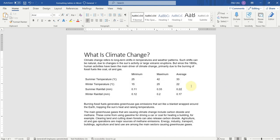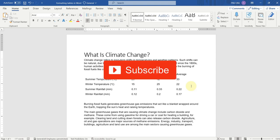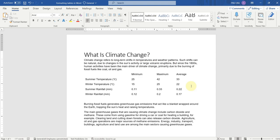So this was all about formatting the table in Microsoft Word. If you really enjoyed the video, please support us and subscribe to our YouTube channel, and don't forget to like this video. Thank you.